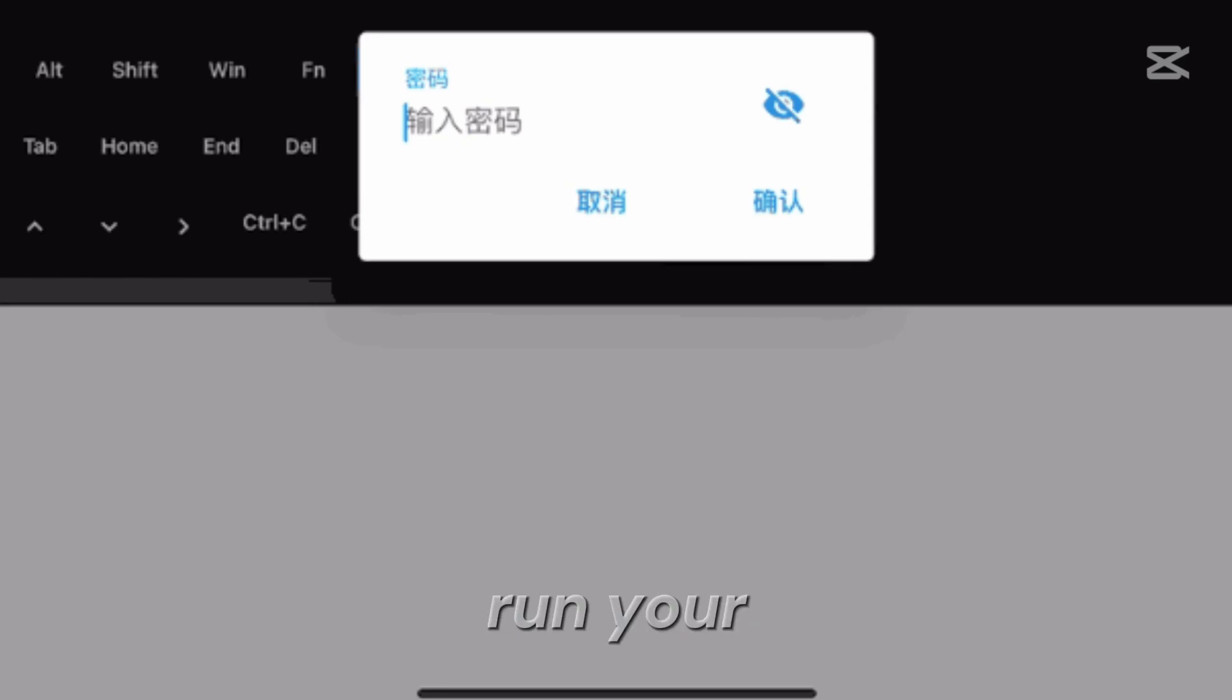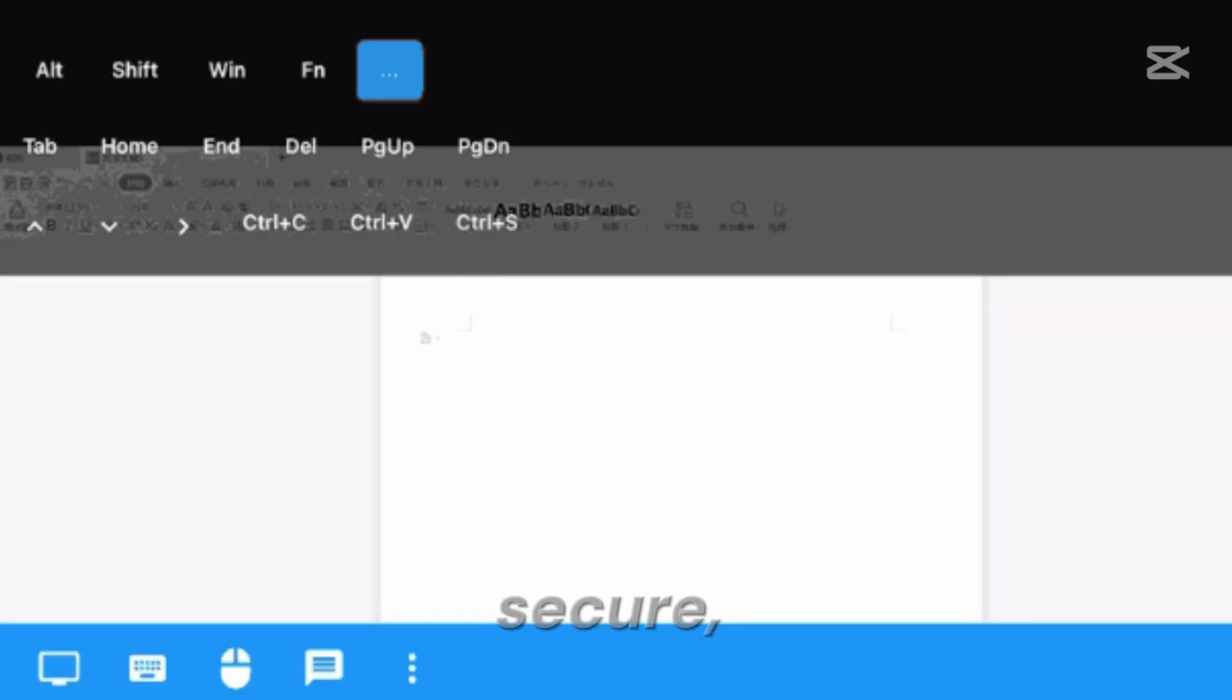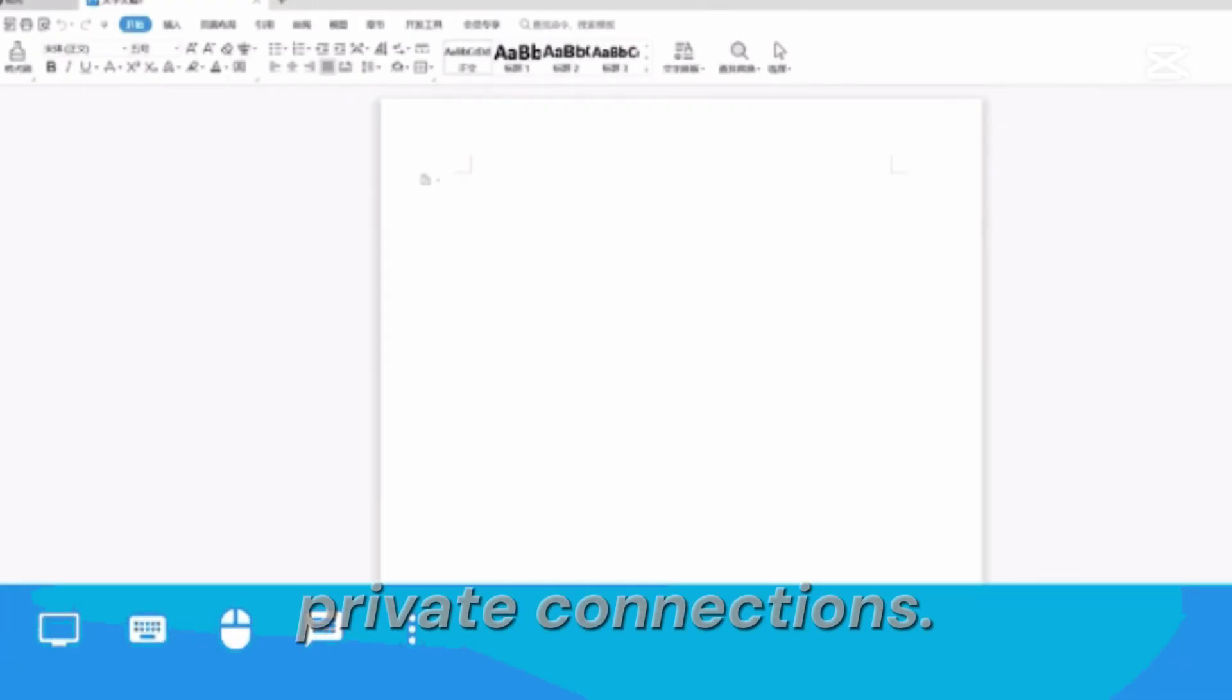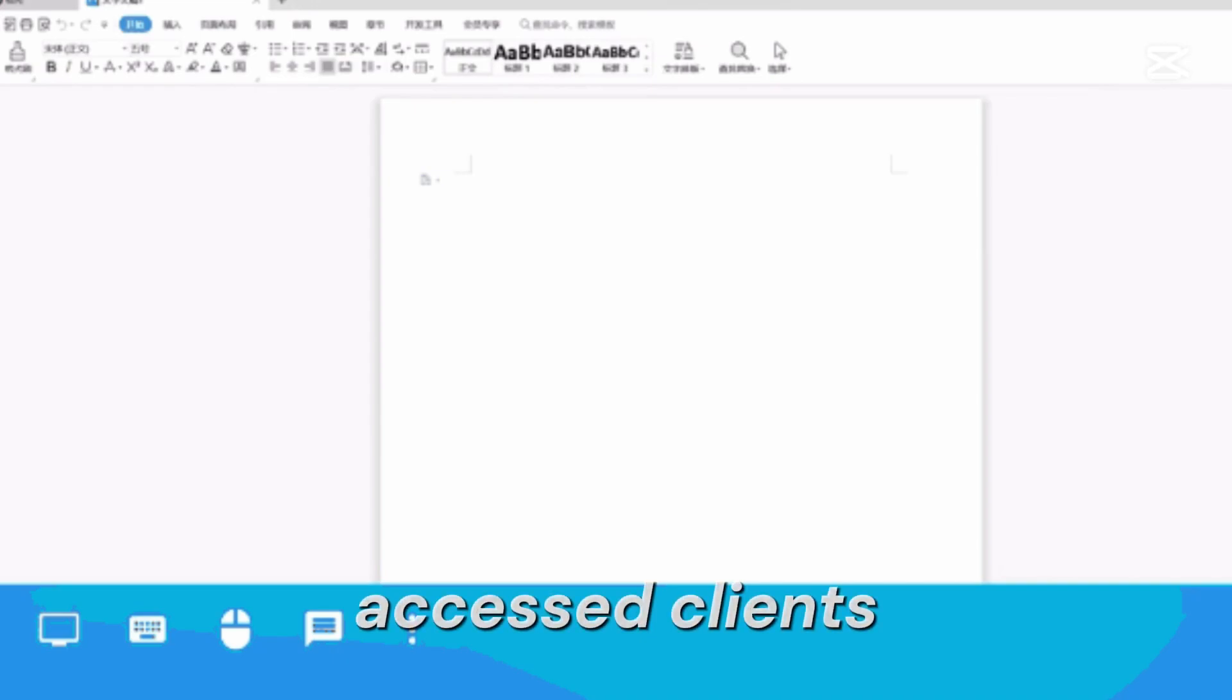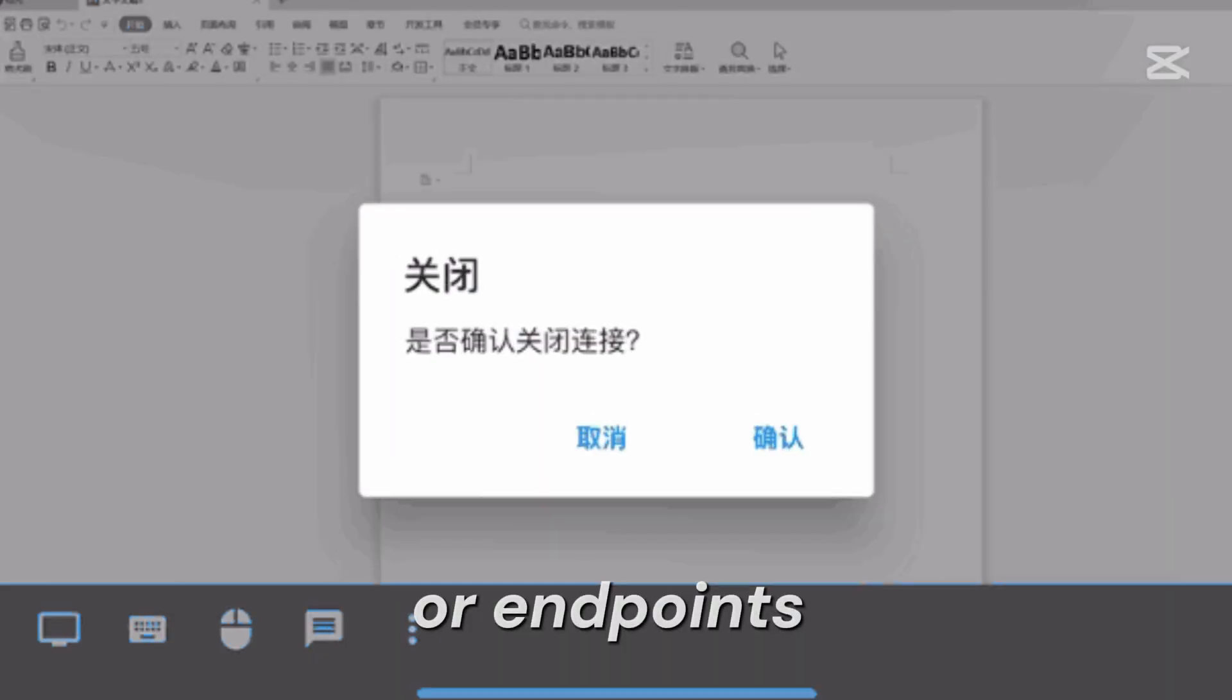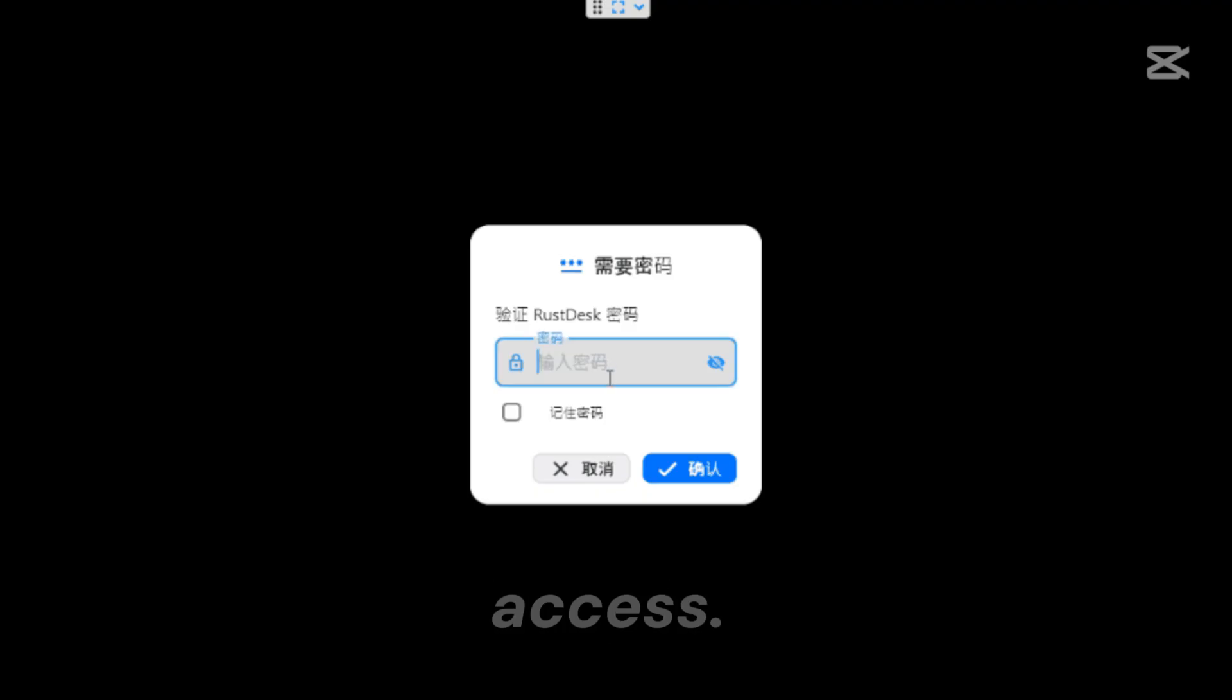You can run your server for secure, private connections. You can save frequently accessed clients or endpoints for quick access.